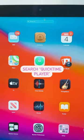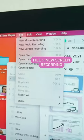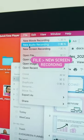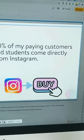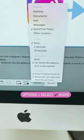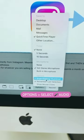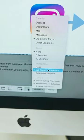Search for QuickTime Player on your desktop. Go to File and then New Screen Recording. Drag the screen recording to the size of your slides. Click Options and make sure the right microphone is plugged in.